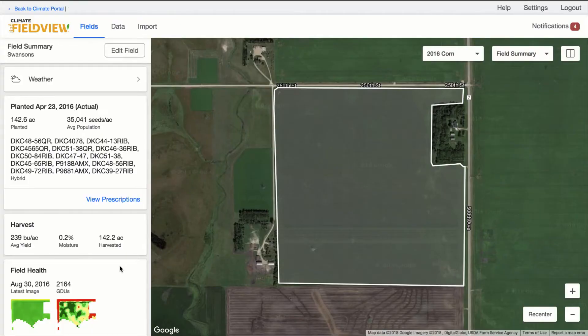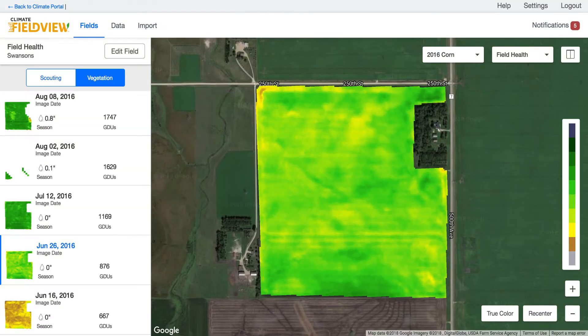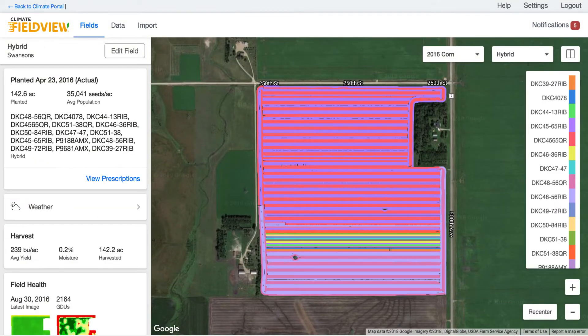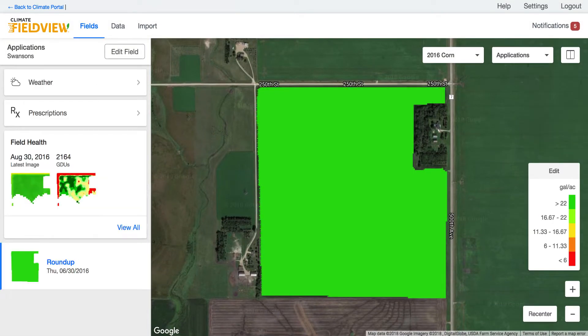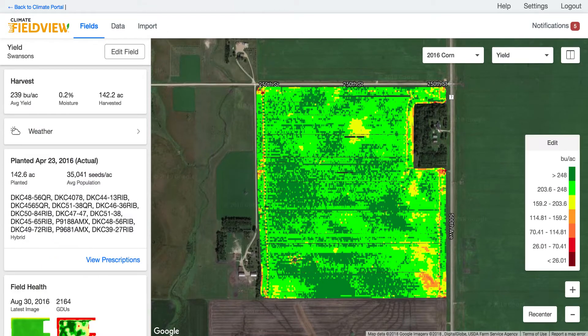You can now see map layers in your account on climate.com, giving you the same ability to visually review things like field health images, planting map layers, application map layers, and harvest data map layers as you can within the field view applications.